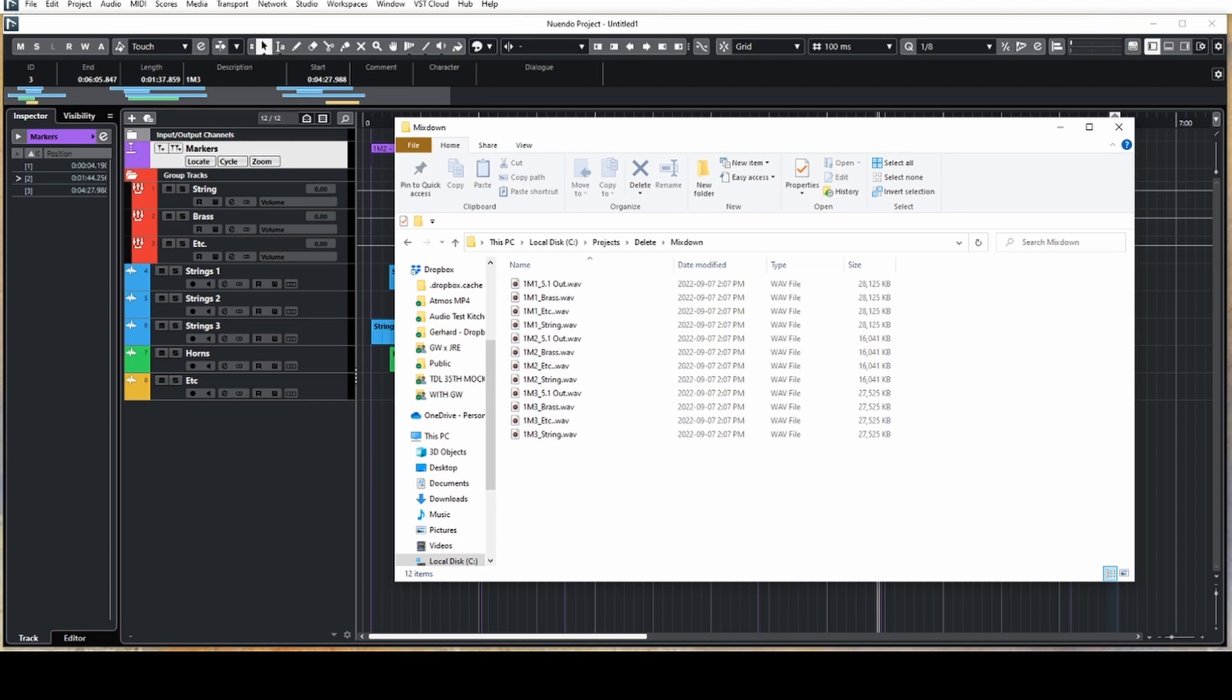This basically means that with a single export operation, you can export all the stems for an entire project with everything properly named. I hope this video helps you be more efficient in exporting stems out of Nuendo or Cubase. Feel free to send me any questions.